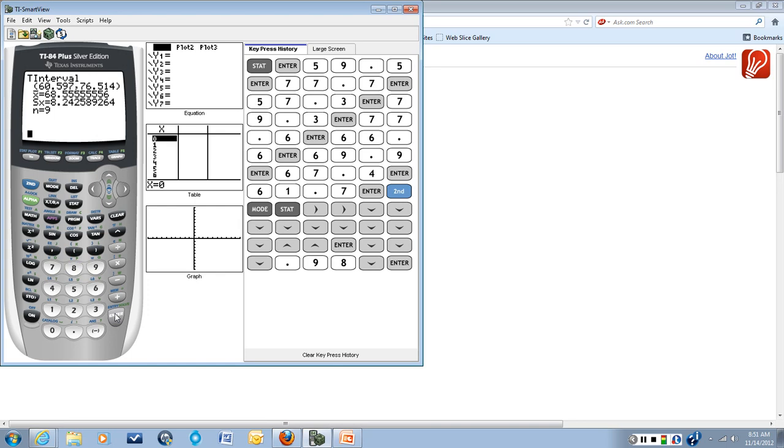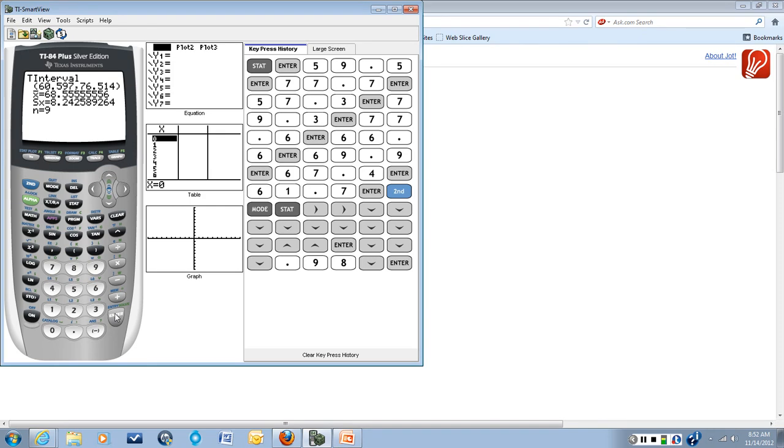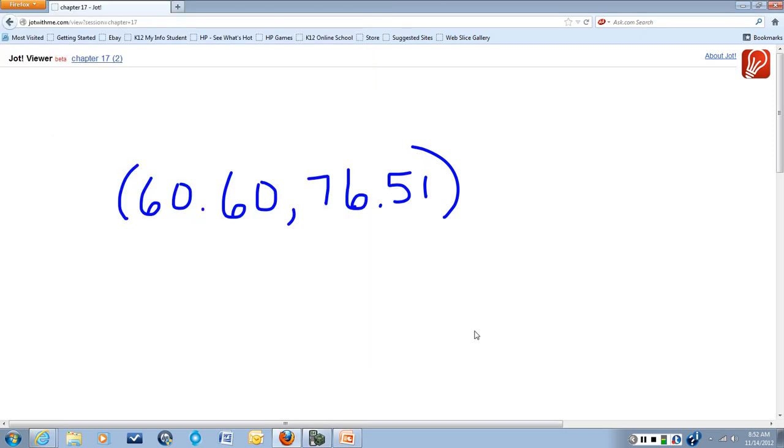And the confidence interval that comes up is 60 point, and we're rounding this to two decimal places. So when we round that to two decimal places, it'll be 60.60, 76.51. So that is the answer. Our confidence interval at a 98% confidence level is 60.60 or just 60.6 to 76.51.